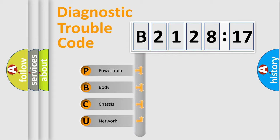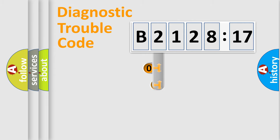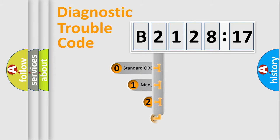We divide the electric system of automobile into four basic units: Powertrain, Body, Chassis, and Network.